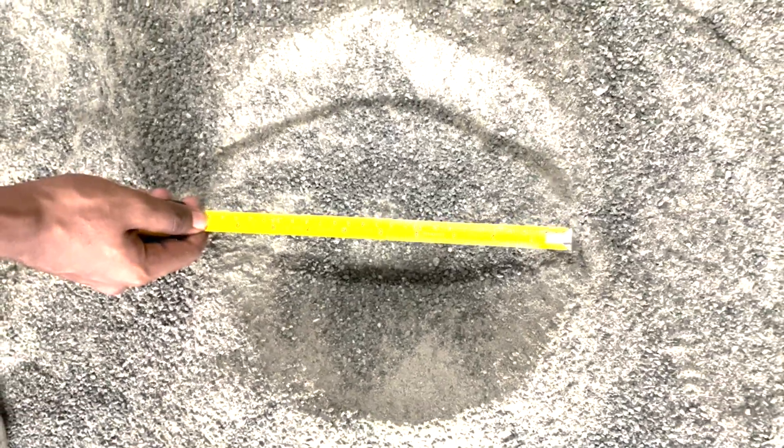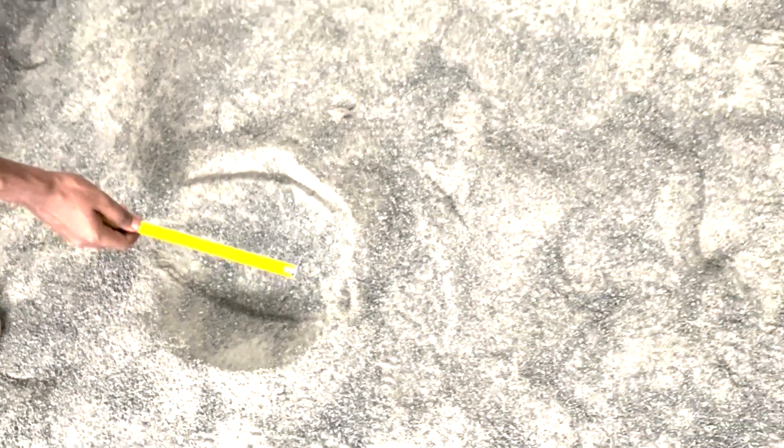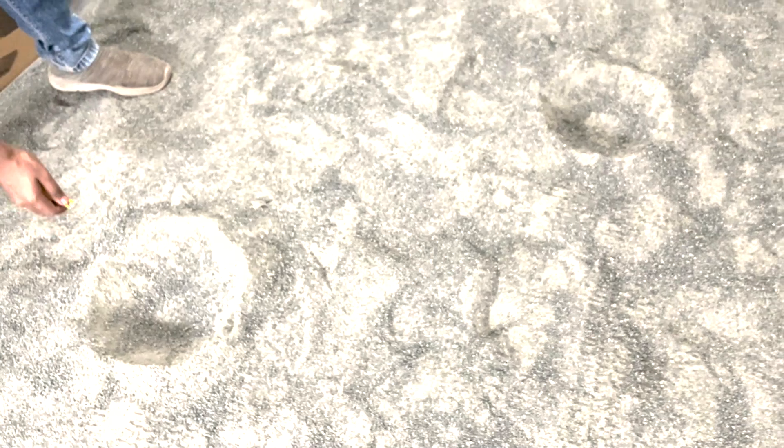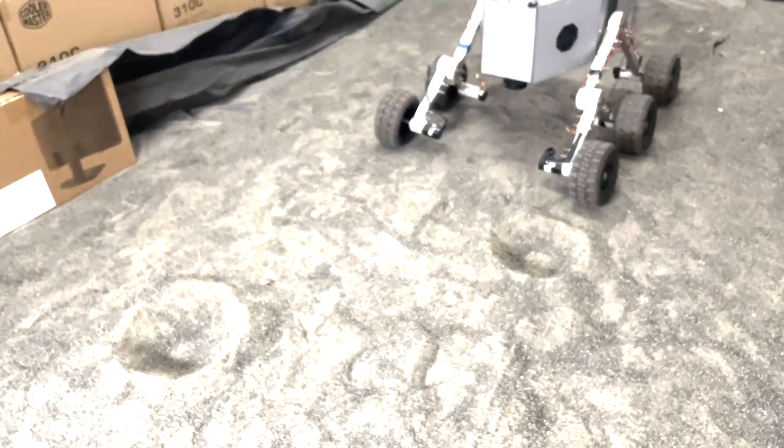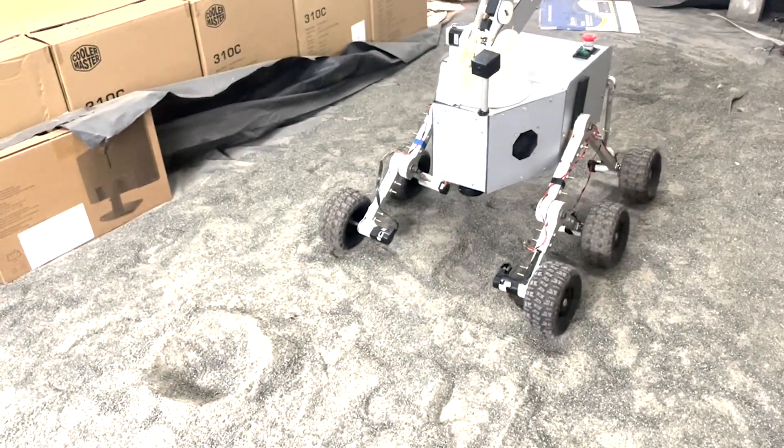Building upon its exceptional mobility, our rover navigates through craters with finesse, demonstrating its capability to traverse rough terrain with ease and efficiency.